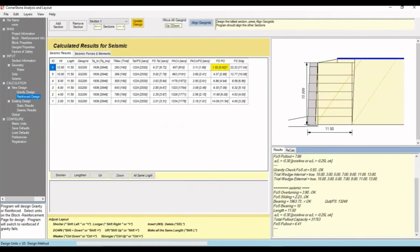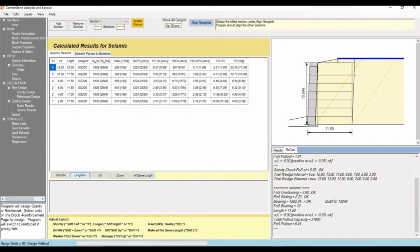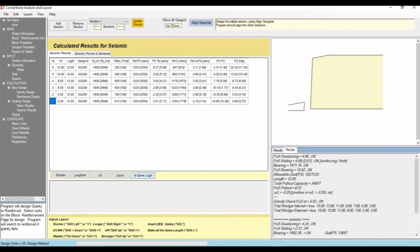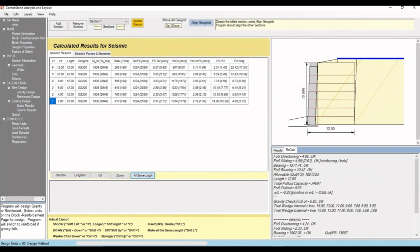If we go to reinforce design, we can see a yellow warning for this top layer. We have similar options to shorten and lengthen the geogrids, move them up and down, insert or delete them, or use a stronger or weaker spec. If we increase the length, you can see it is no longer yellow. If we increase the bottom layer length and hit all same length, they are all now 12 feet.